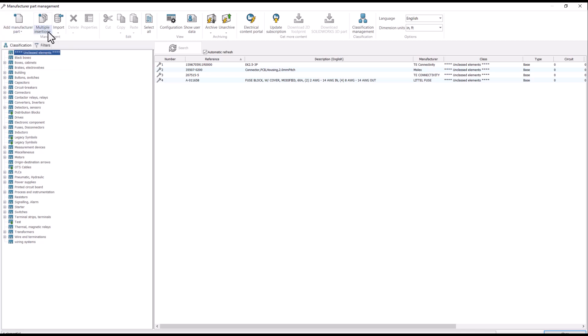Multiple Insertion allows you to add multiple parts one after another. And finally, the Import option allows importing of manufactured parts from Excel and text files.